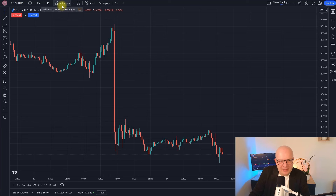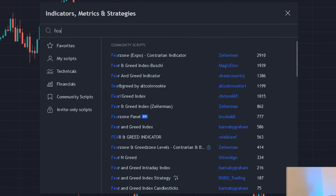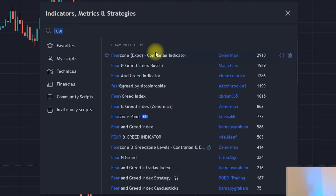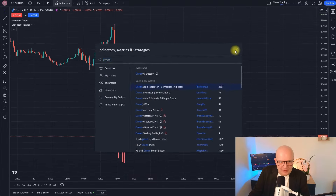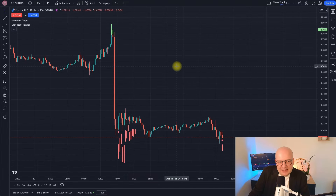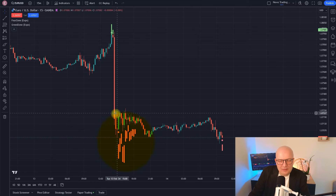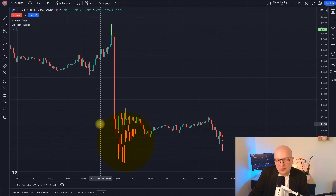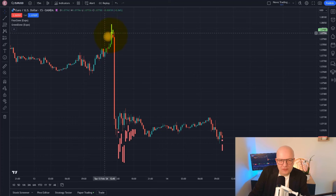I'm going to apply some indicators here. The first two are maybe some you already know well, because I've been using them for a while on my videos. These are the so-called fear zone contrarian indicators by Zyaman Trading — the fear zone and the greed zone. What these indicators do, and they do it very well, is highlight zones where the market currently is a little bit oversold — where fear is too high in the market.